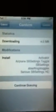Hit Install. It's 4 megabytes, so it's lower than the average application. Just hit Confirm.